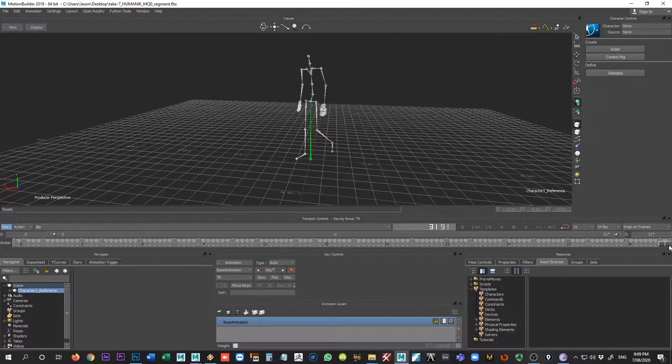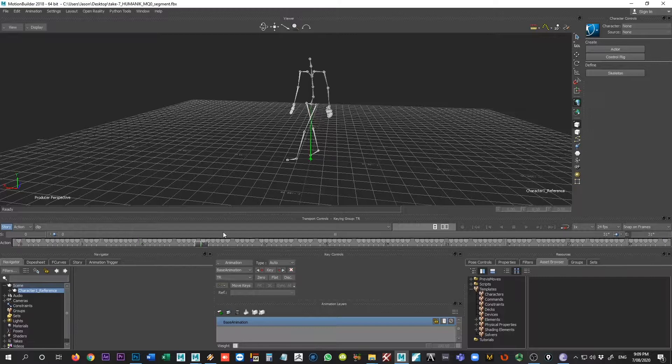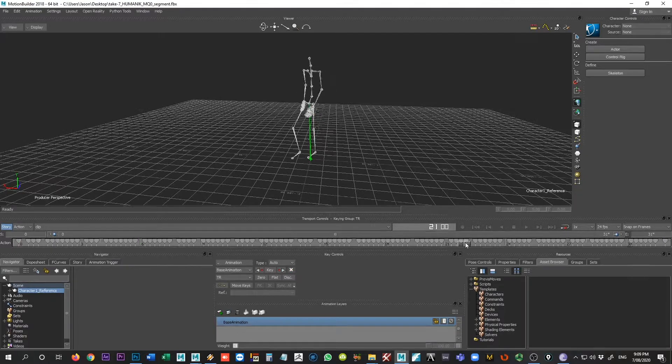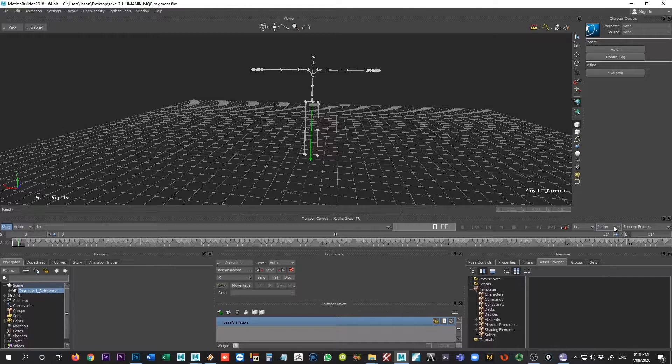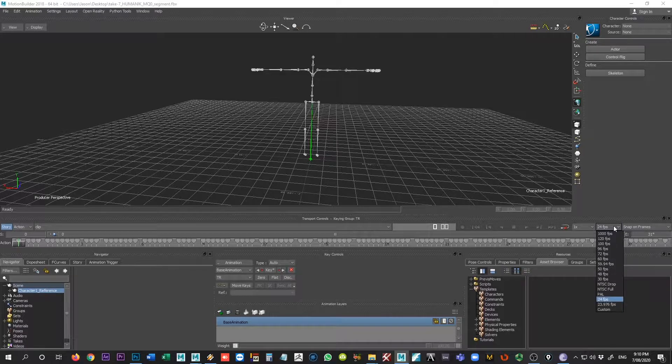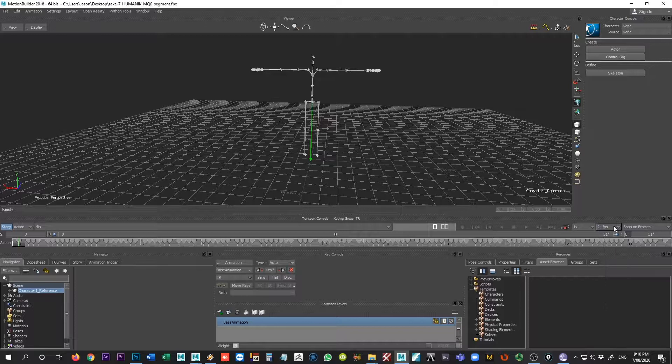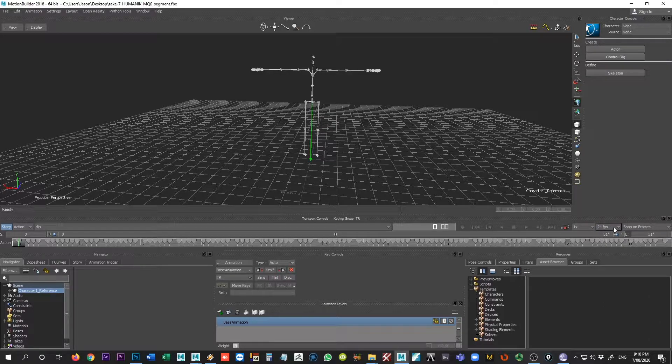One other thing that we want to pay attention to is the frame rate that we're working from here inside of Motion Builder. So currently I have this set to 24 frames per second. I've reduced this from its original frame rate, which I believe was at 30 frames per second, and I just want to point this out because we want this to align with whatever we're using inside of Maya.